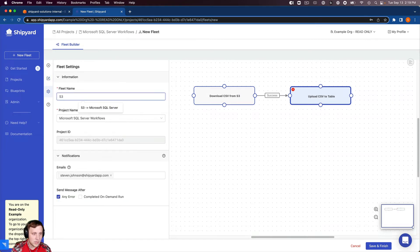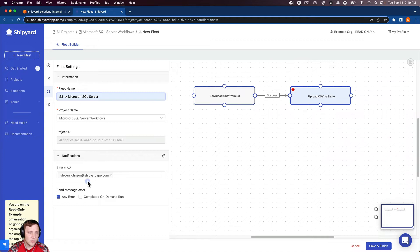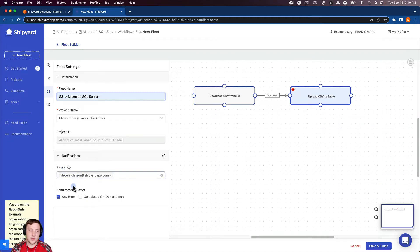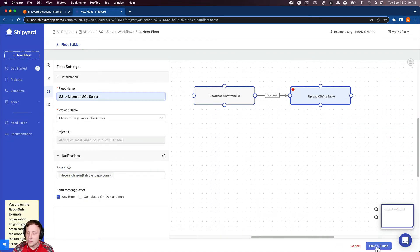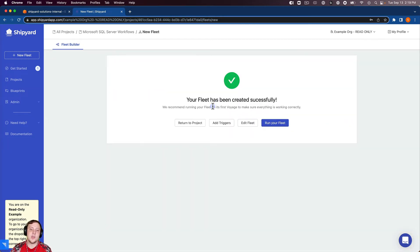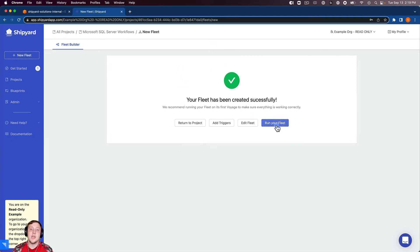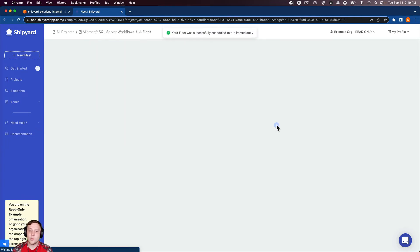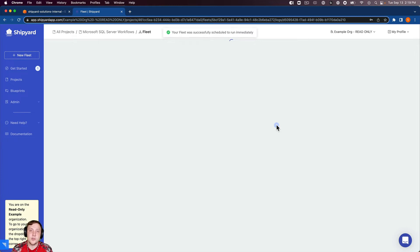Our fleet settings here, we're going to have S3 to Microsoft SQL server. We can set up fleet notifications as well for our email. We'll leave that as it is currently. We're going to click save and finish. This is going to take us to a page telling us that the fleet has been created successfully, as you see here. We want to go ahead and click run your fleet.